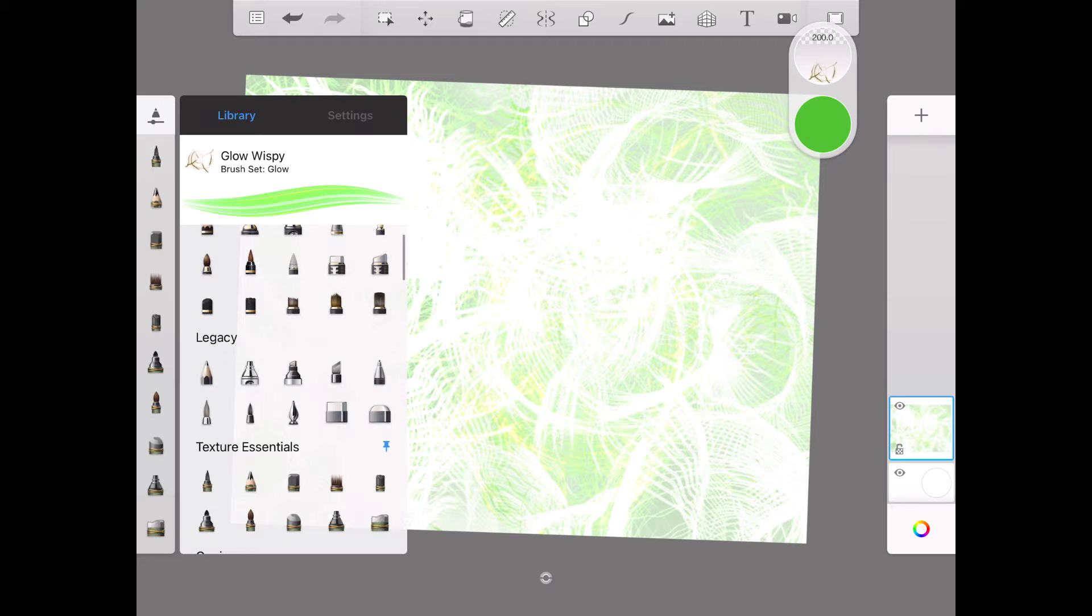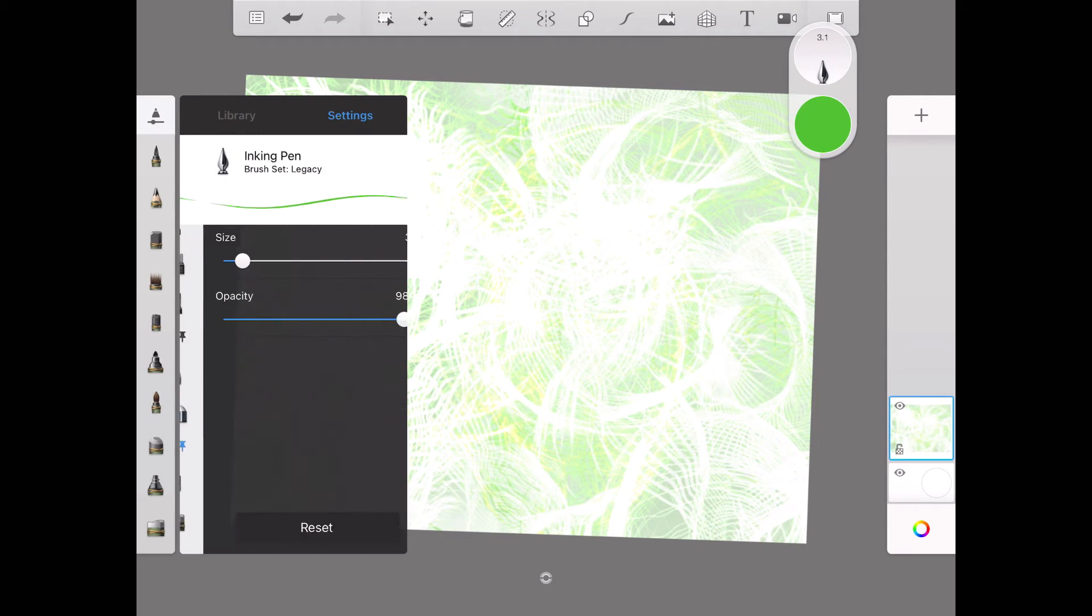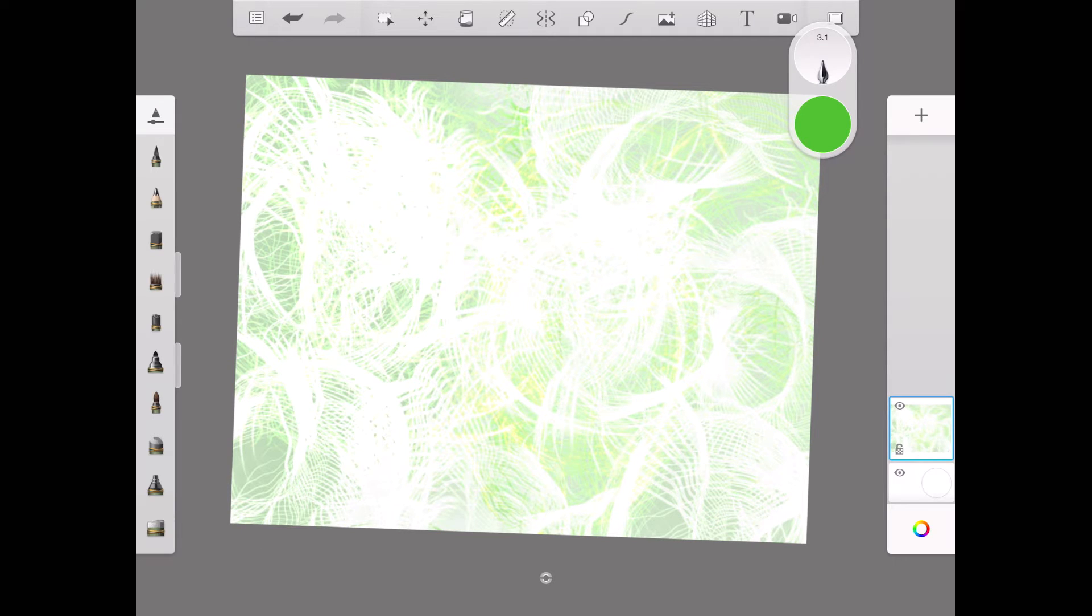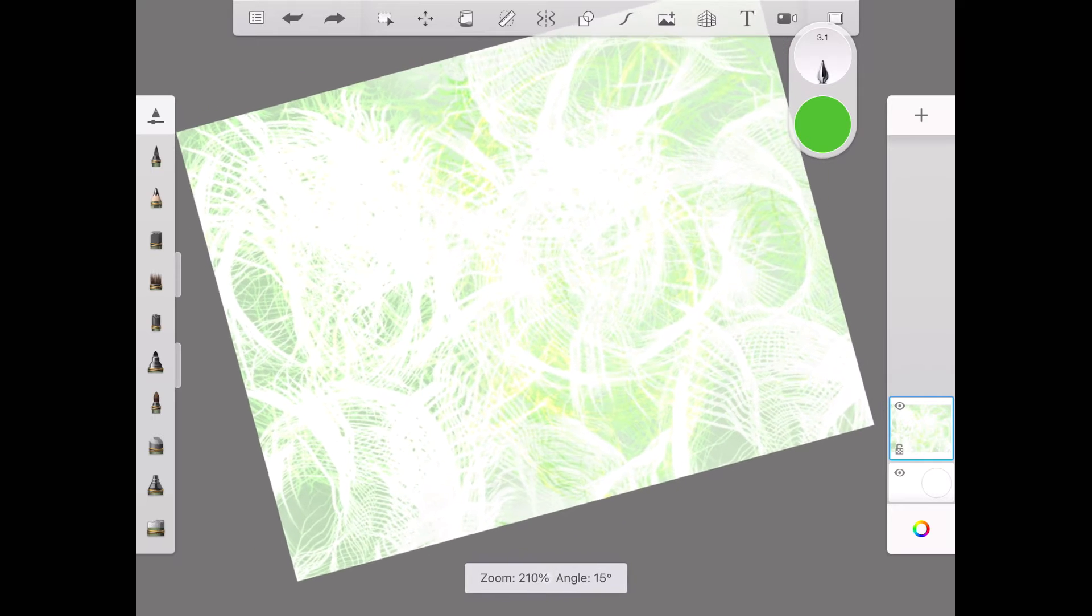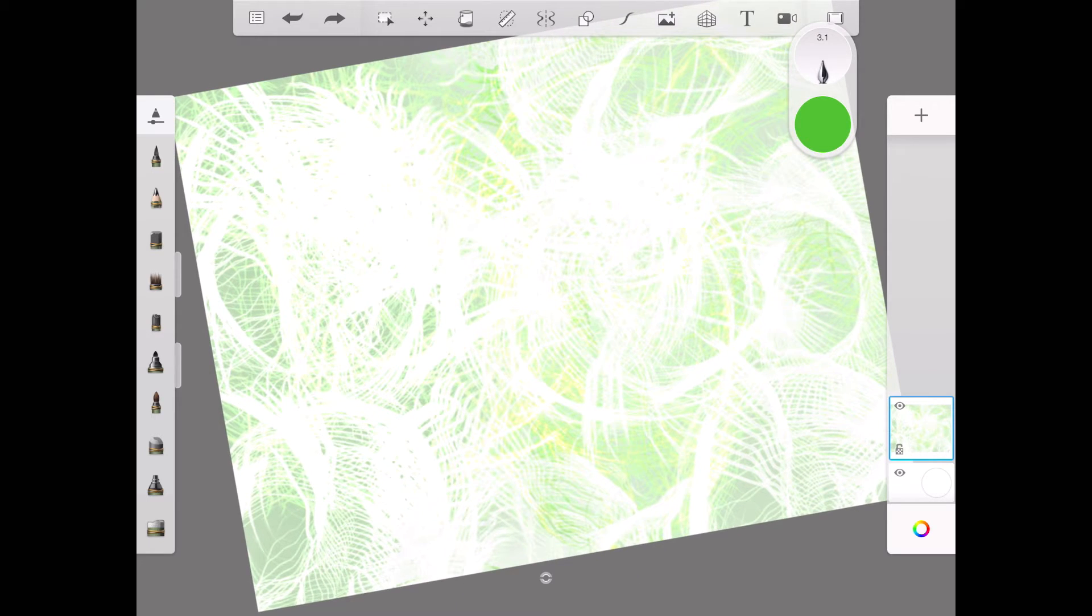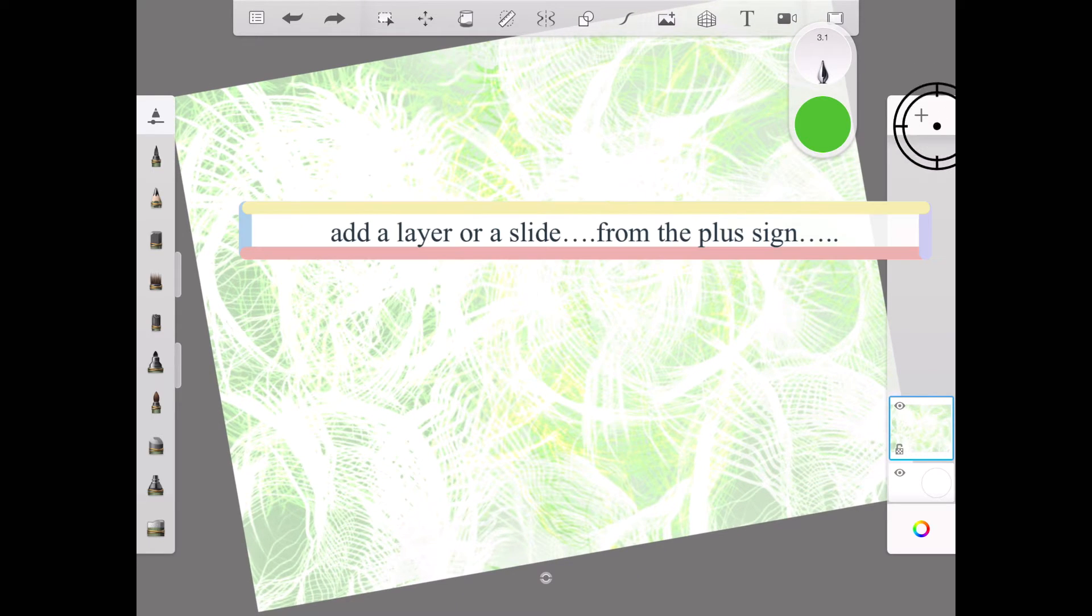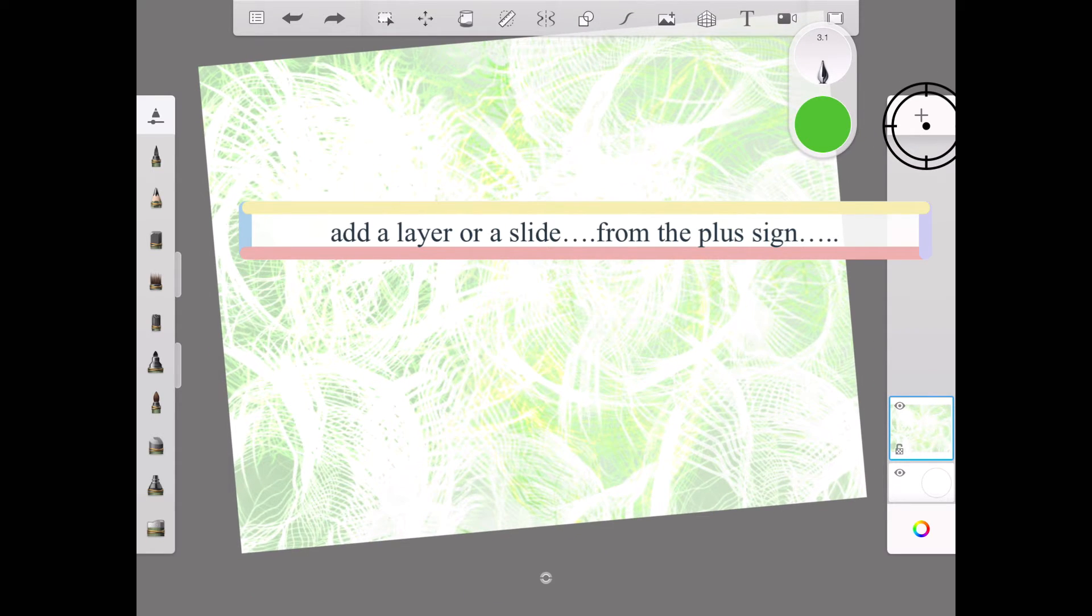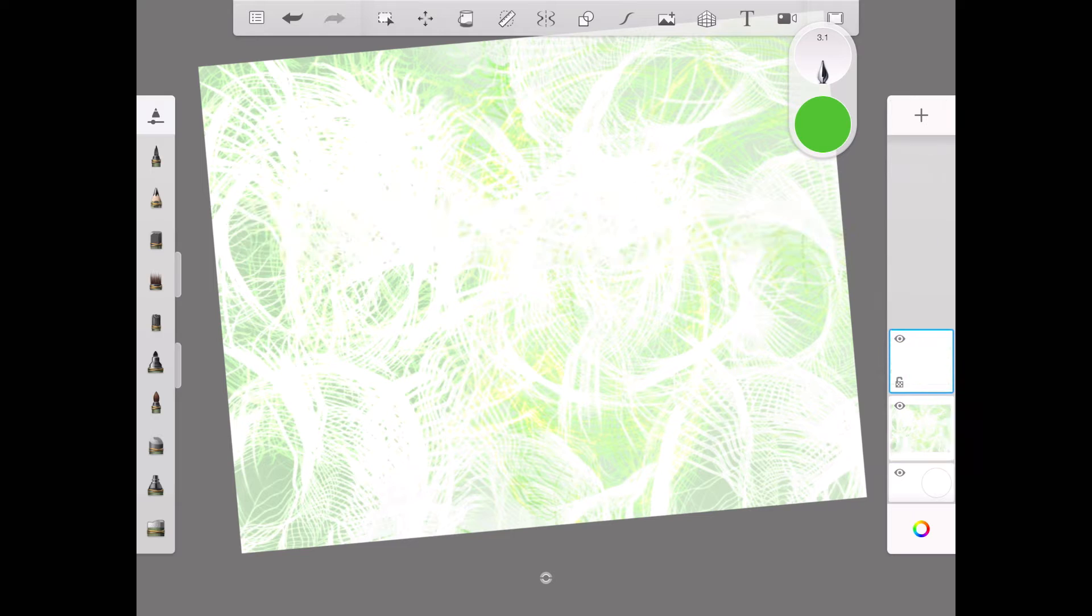Then I will take from Legacy the inking pen. Here we can change the size as well. In order to write, we can put it in or out the sketch.